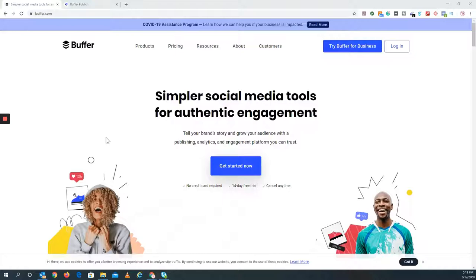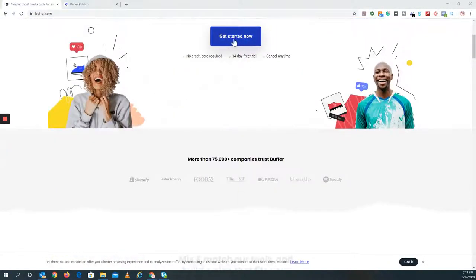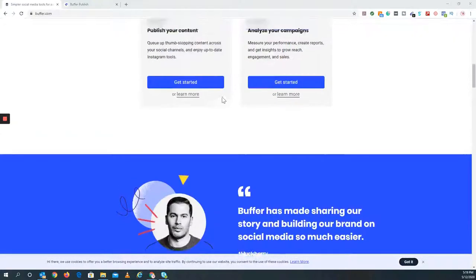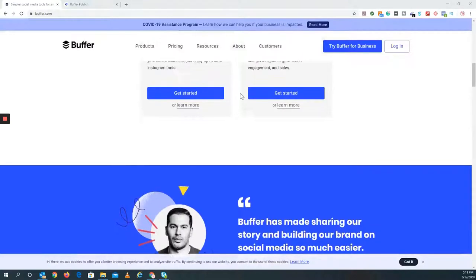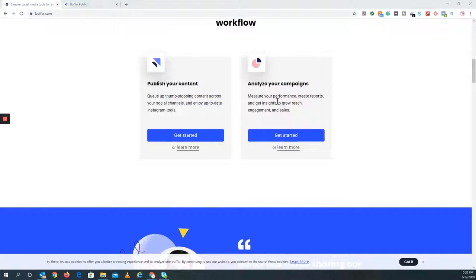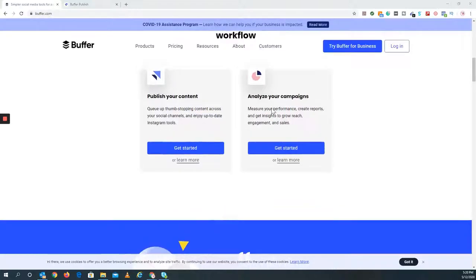Right now I'm at Buffer.com. This is what their home screen looks like. You can scroll down, this is where you get started. You have a 14-day free trial and so forth. And by the way, I forgot to mention they do have analytics as well, like Hootsuite does, so you can create reports, insights, and so forth.